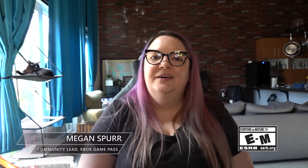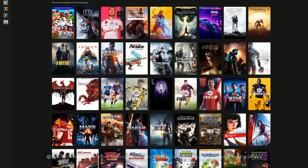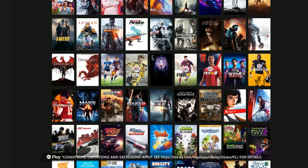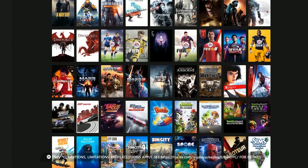Hi everyone, Megan Spurr here, Community Lead for Xbox Game Pass, and welcome to the Xbox Game Pass for PC Community Update. We said it was coming, and now I am thrilled to say that starting this week, EA Play is available at no additional charge for Xbox Game Pass for PC and Ultimate members.